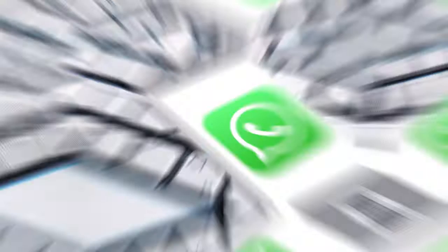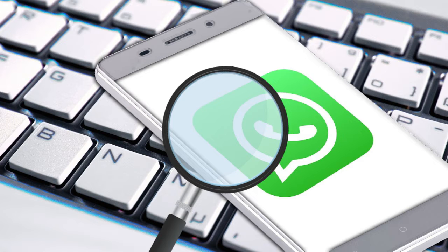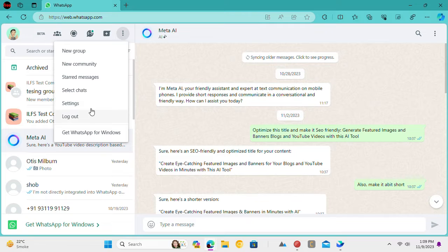The beta version of WhatsApp Web now allows you to find messages by date. You no longer need to scroll tirelessly to find a specific message that was sent on a specific date of a month. Let's see how to do it.